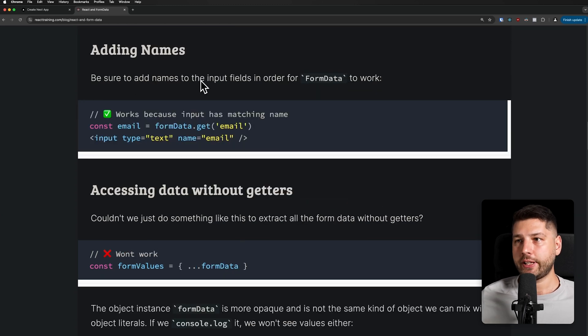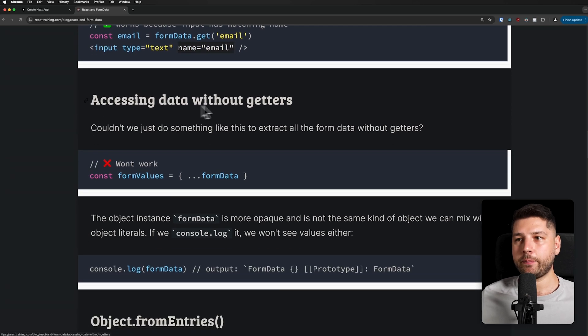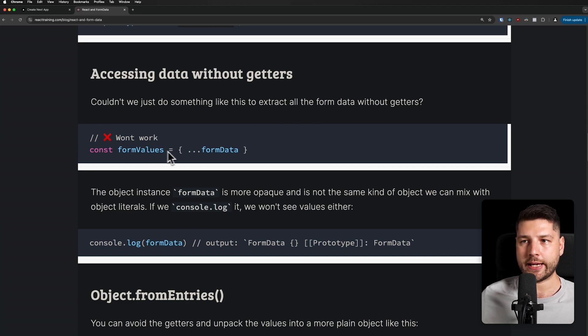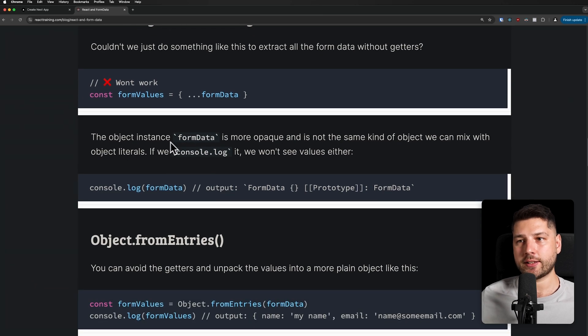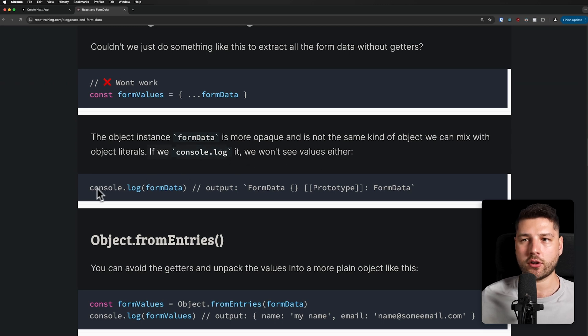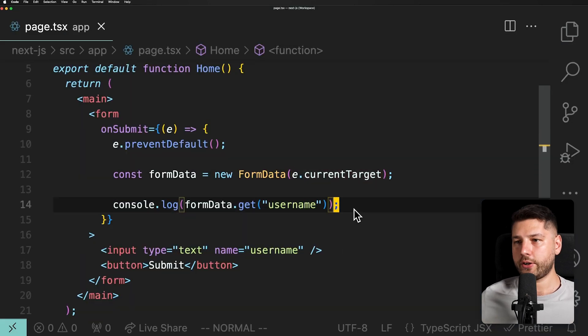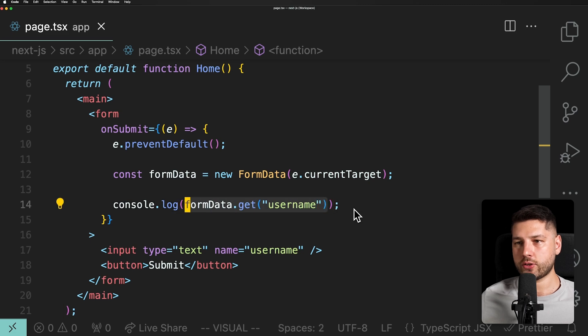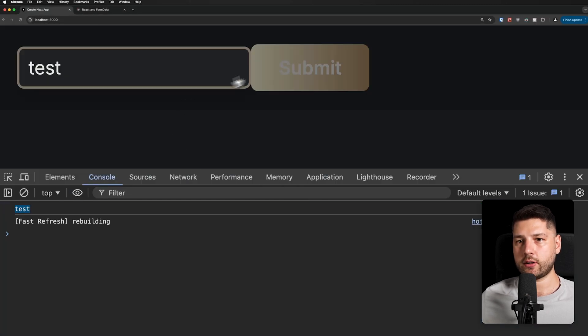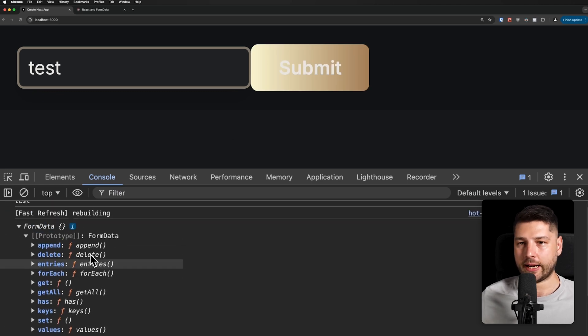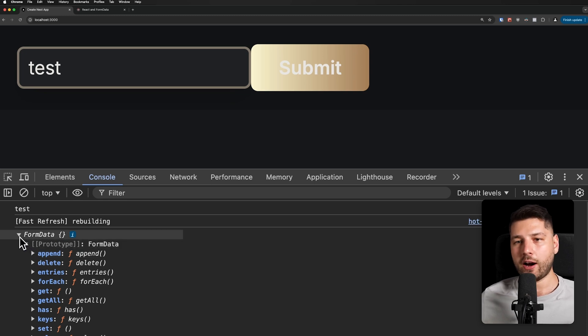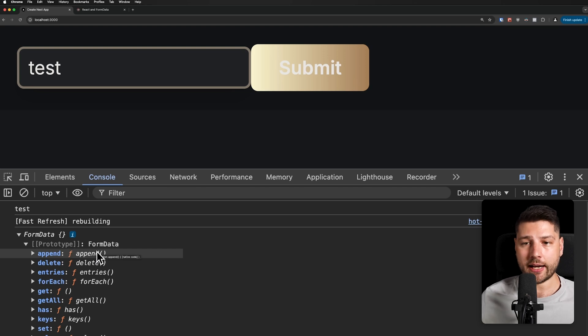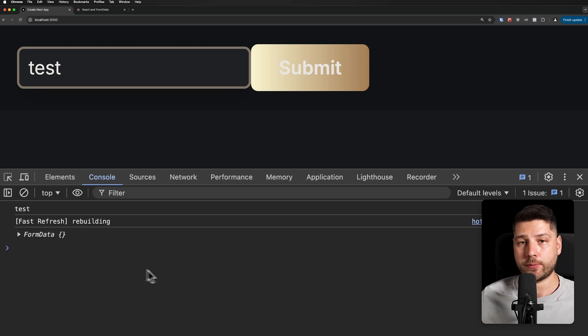Be sure to add names to the input fields in order for FormData to work. Exactly, you have to put a name property here because that is how FormData actually works. Accessing data without getters. Couldn't we just do something like this to extract all the form data without getters? For example, formValues equals ...formData? Well, no, you can't. The object instance formData is more opaque, and it's not the same kind of object we can mix with object literals. If you console.log it, we won't see the values either. So console.log formData, output FormData, and then prototype and a bunch of mumbo jumbo that isn't really useful. If we come here and instead of console.log this, we just do console.log formData, we're going to get the same mumbo jumbo. There's nothing here that we can actually use.